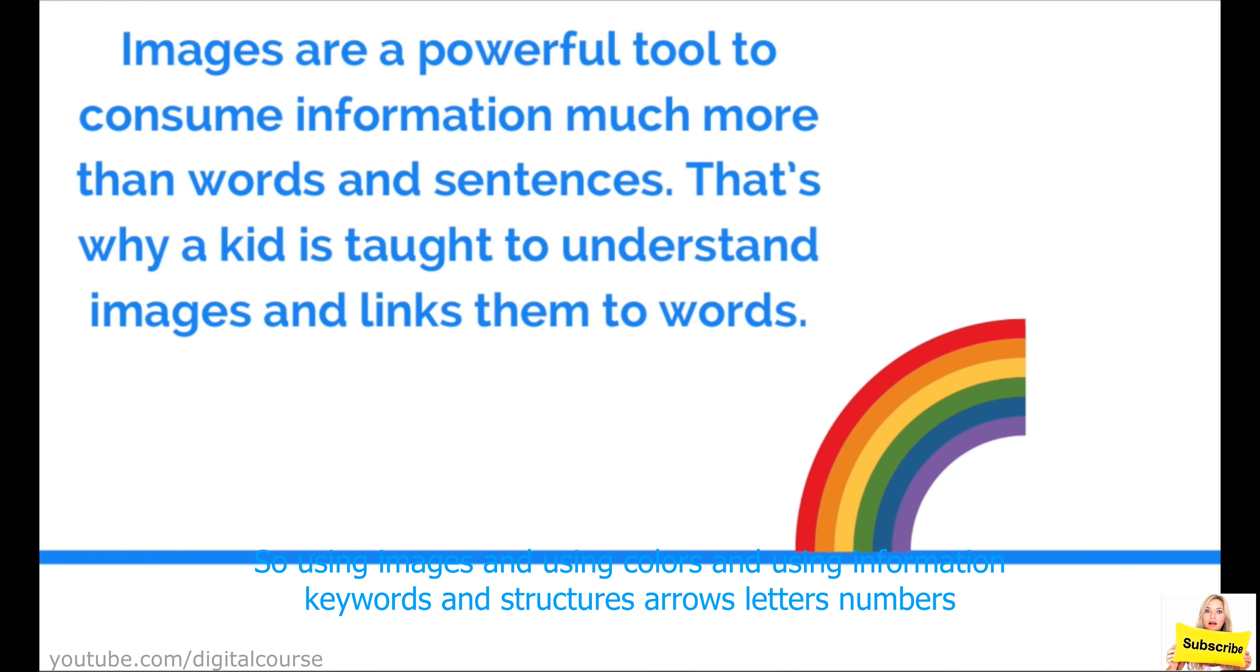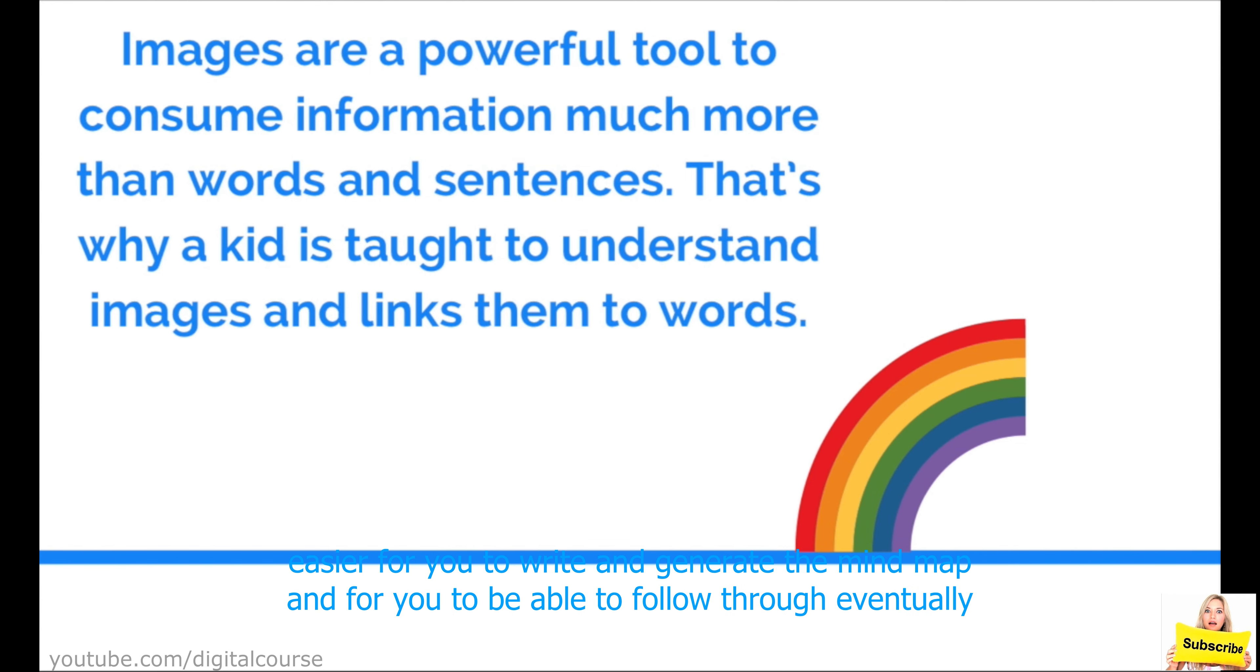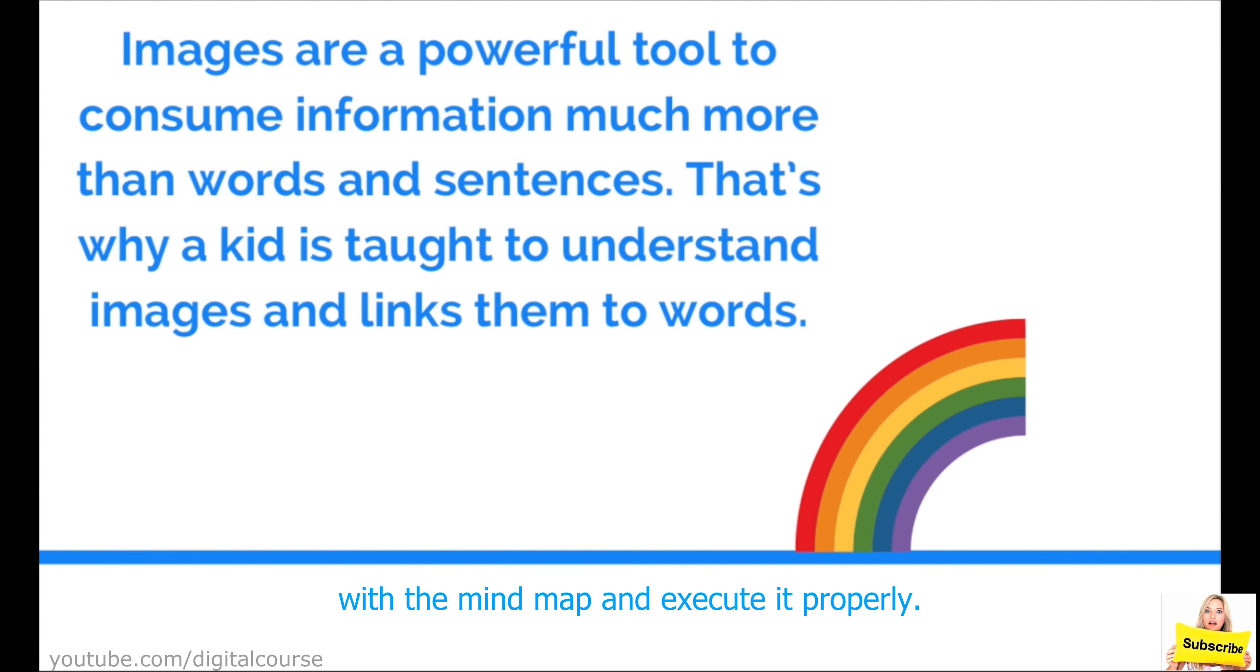So using images and using colors and using information, keywords and structures, arrows, letters, numbers, these will all help you in the mind mapping structure. It will enhance the structure and it will make it way easier for you to write and generate the mind map and for you to be able to follow through eventually with the mind map and execute it properly.